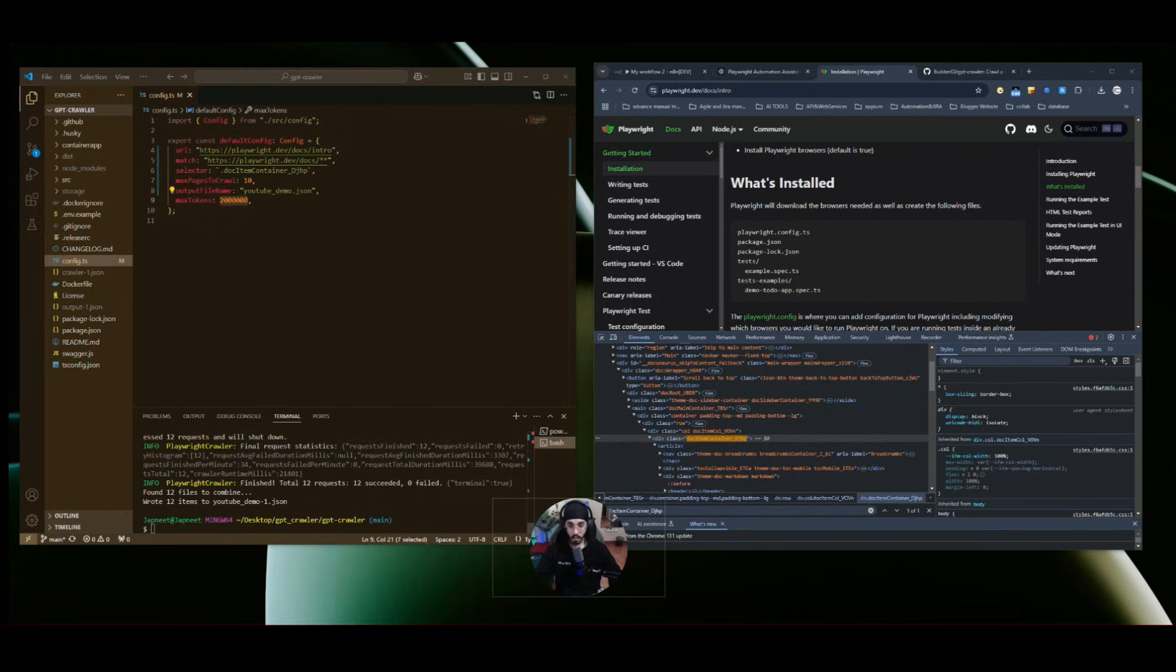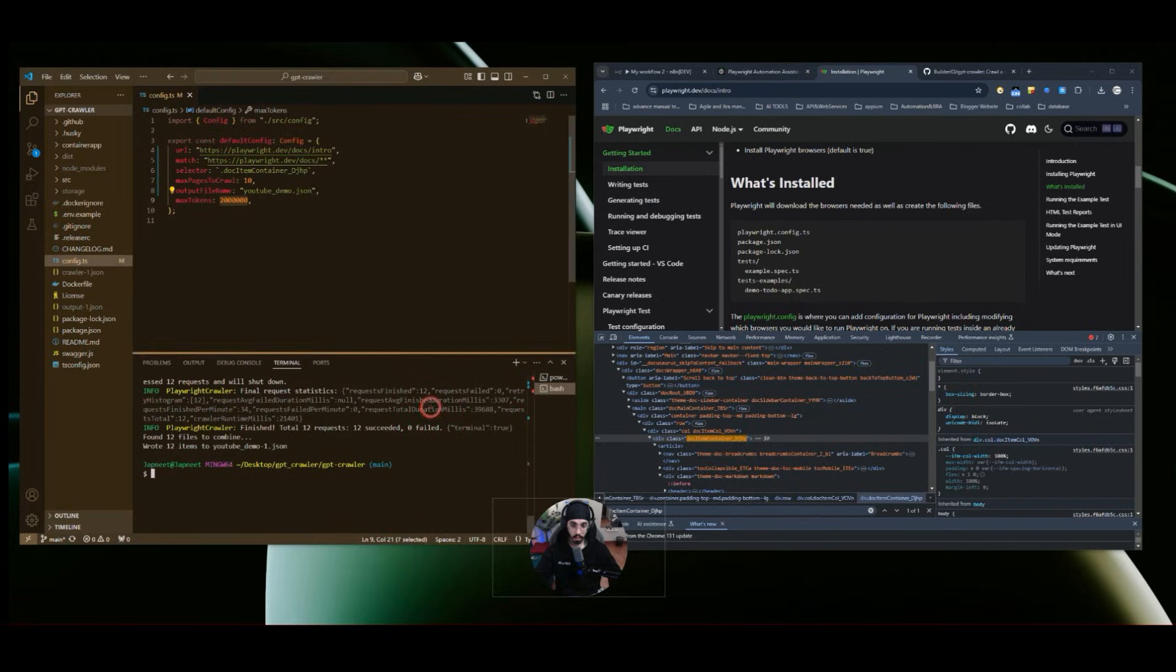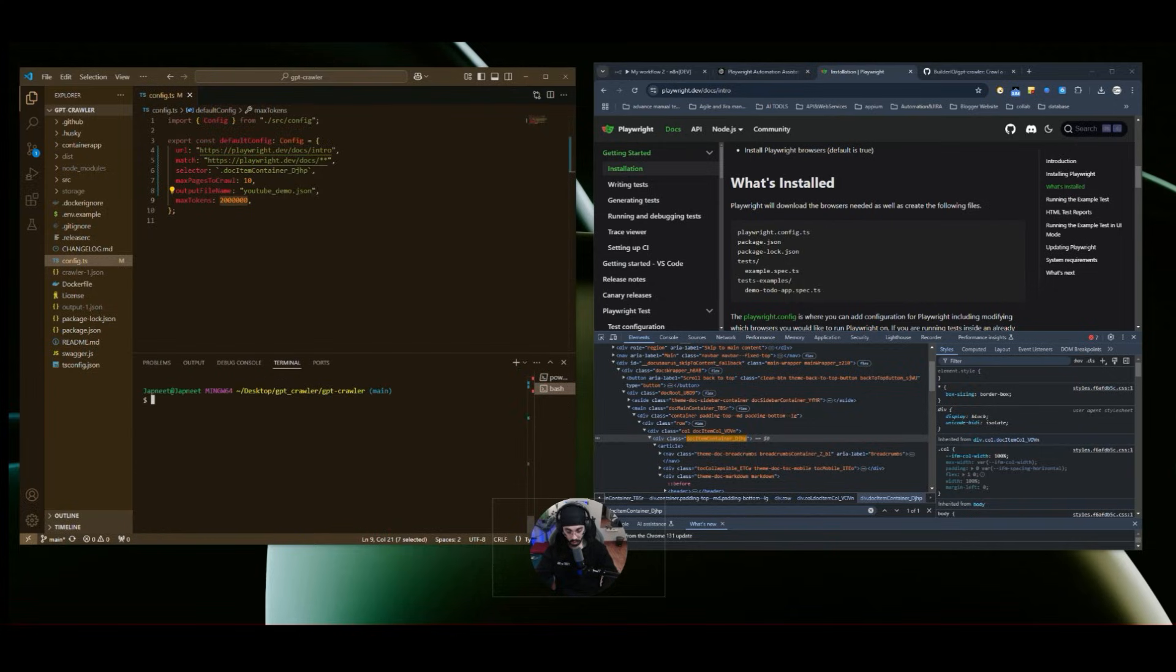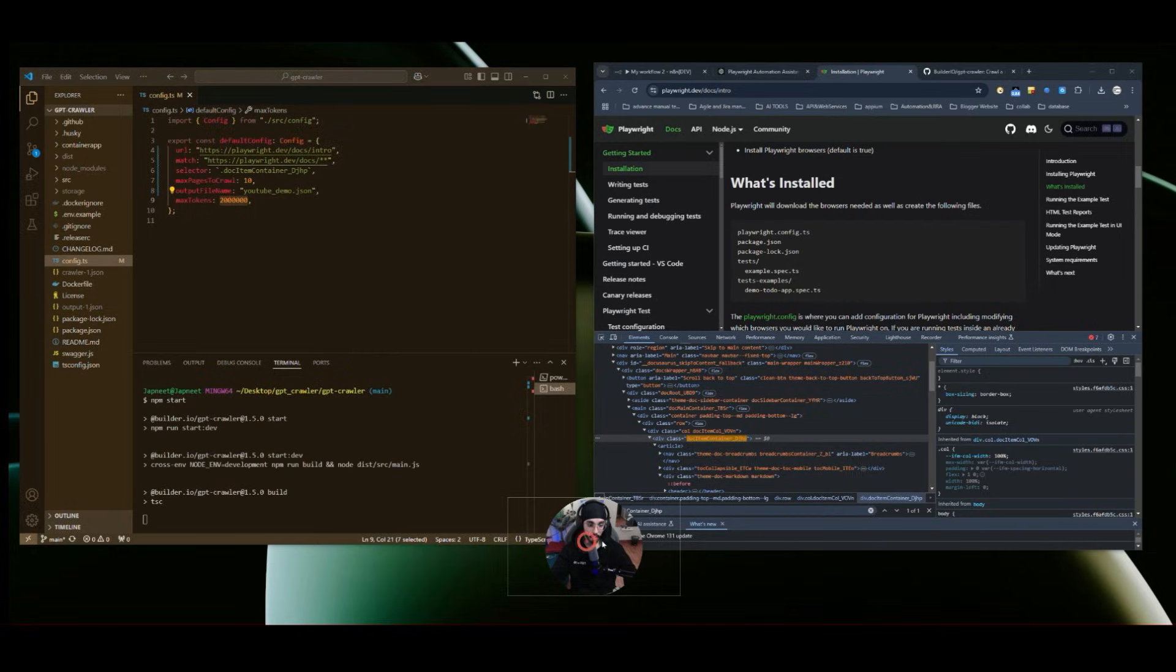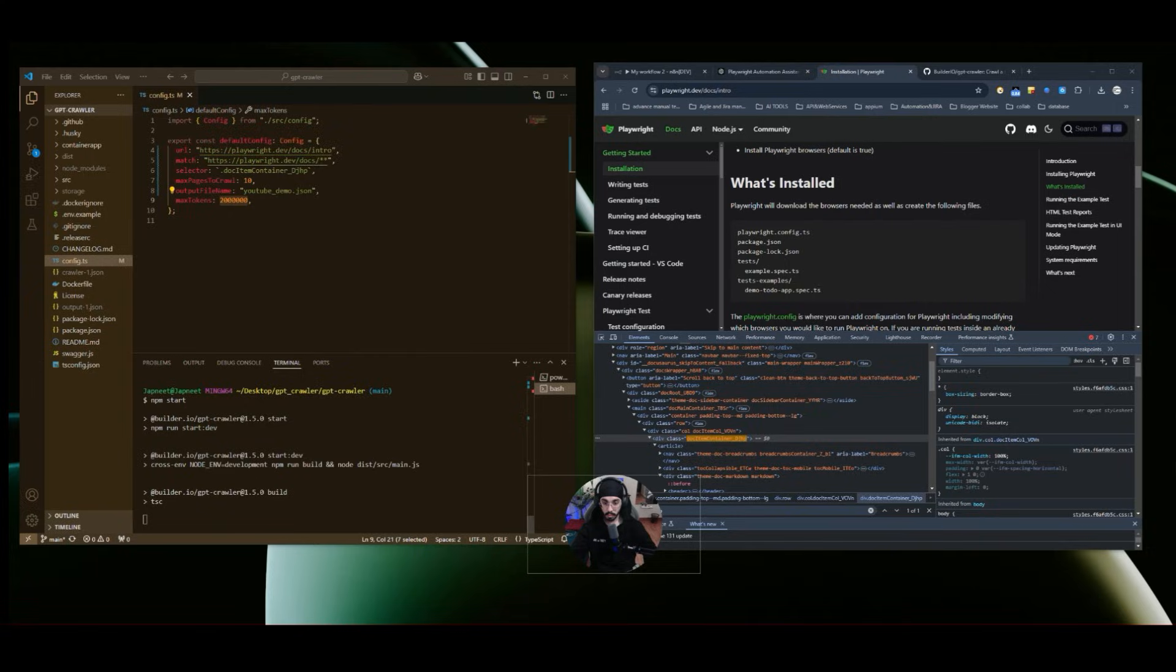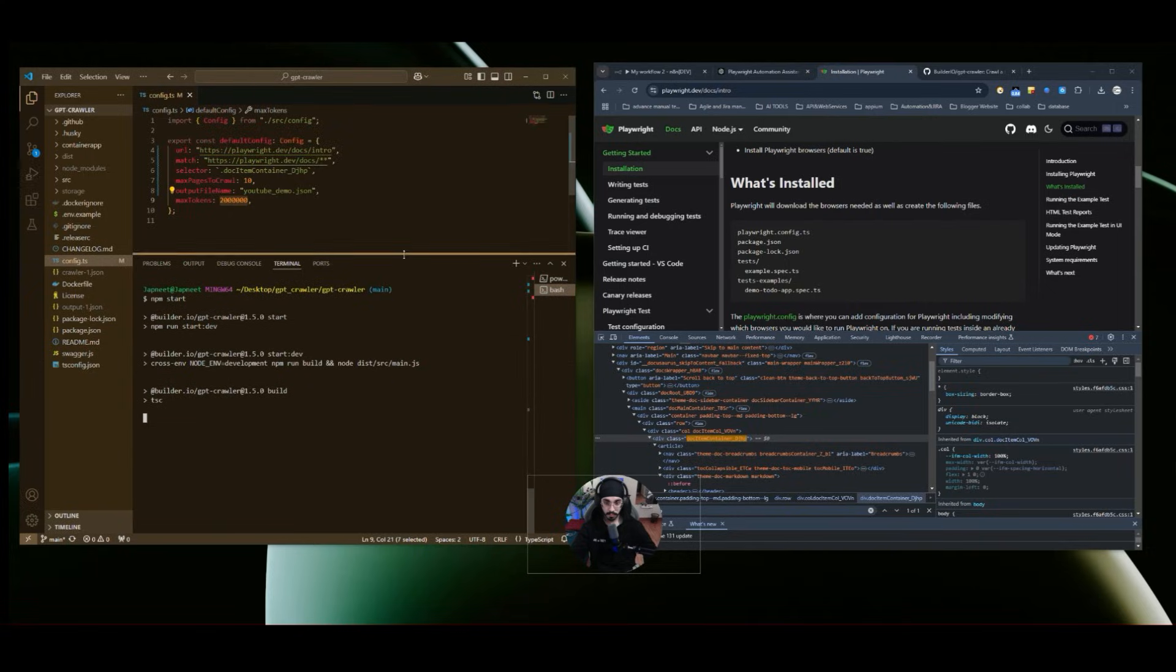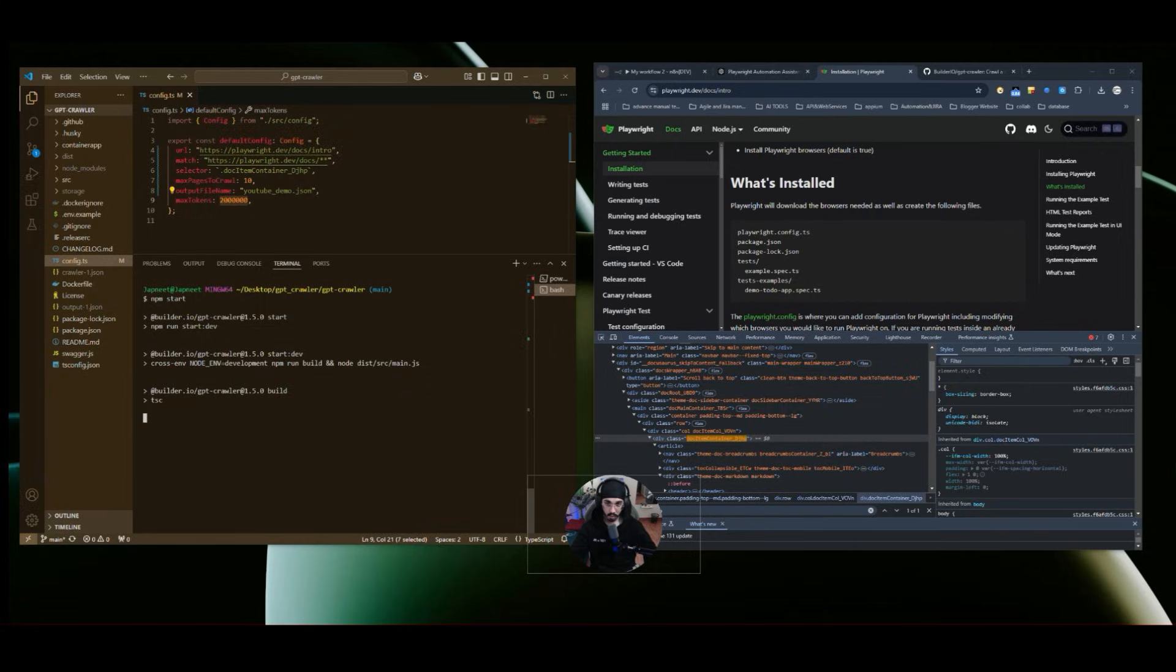And now what I'll do, I will go to my terminal over here and what I'll do, I'll clear this for now. And then I will type the command npm start. And once I type this one, then it will start the crawling mechanism. So one by one, we will follow the terminal with the instructions. So for now it has identified all the dependencies correctly. And now it will start the crawler.